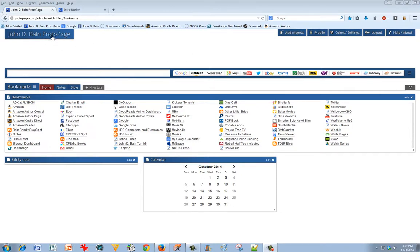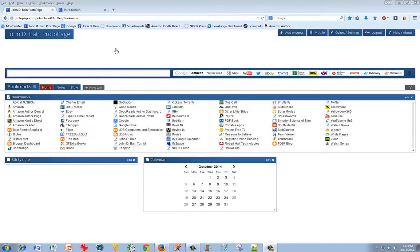ProtoPage is a free utility that you can use. You see that I've set mine up and named it the John D. Bain ProtoPage. Proto just means first, and so this is the first page that comes up. I set it as my default home page for all of my browsers.